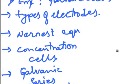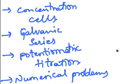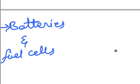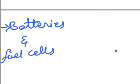Concentration Cells, Galvanic Series, Potentiometric Titration, Numerical Problems, and Batteries and Fuel Cells.